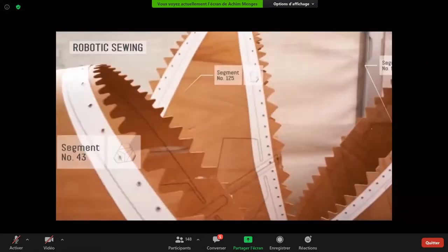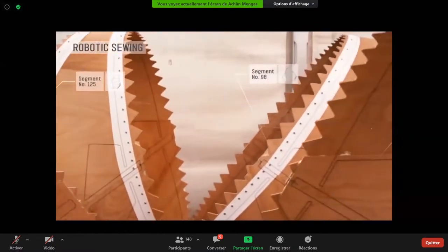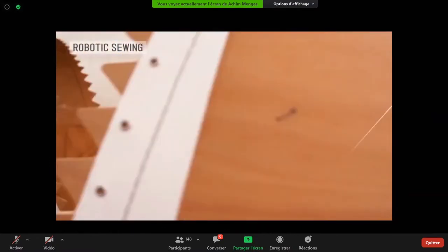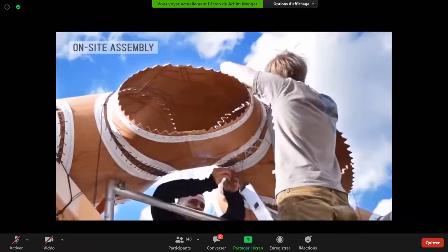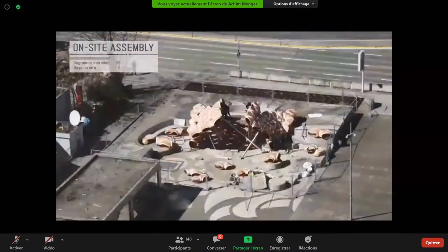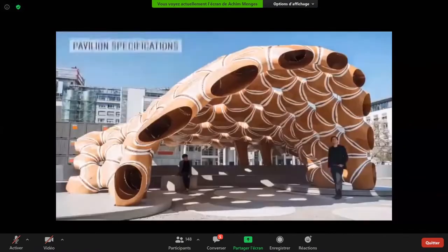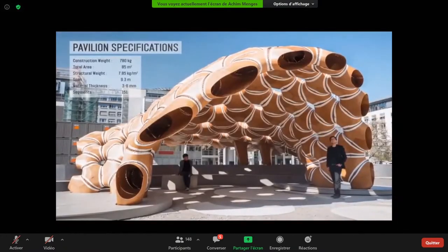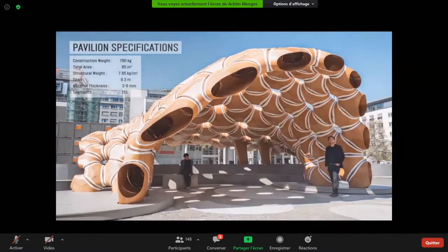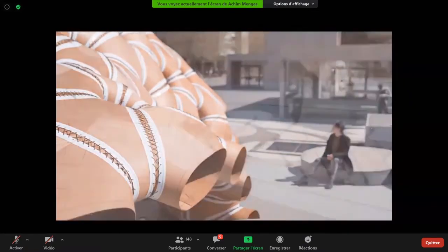Once all these elements are built — and as mentioned there are many, many different individual geometries — the whole pavilion was set up in a couple of days on site and turned out to be a very lightweight, very materially efficient structure.